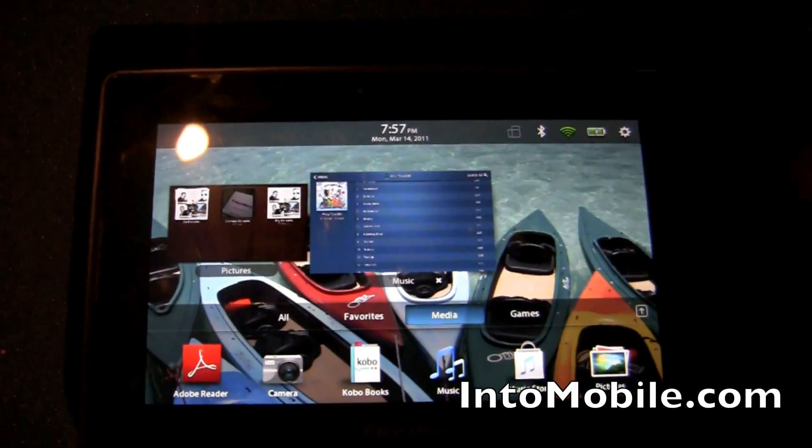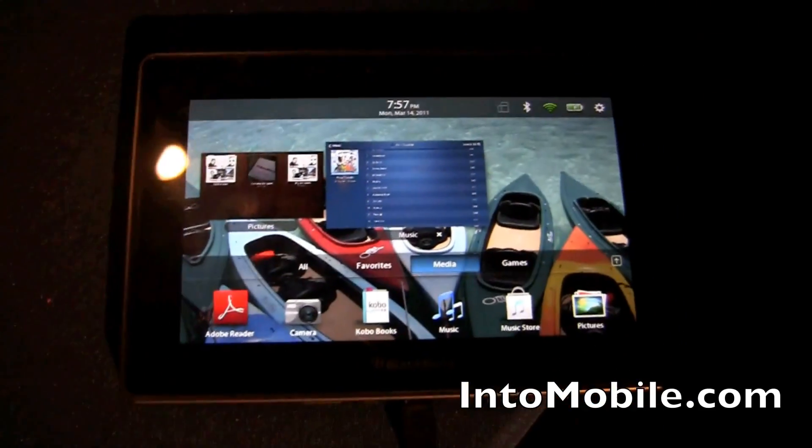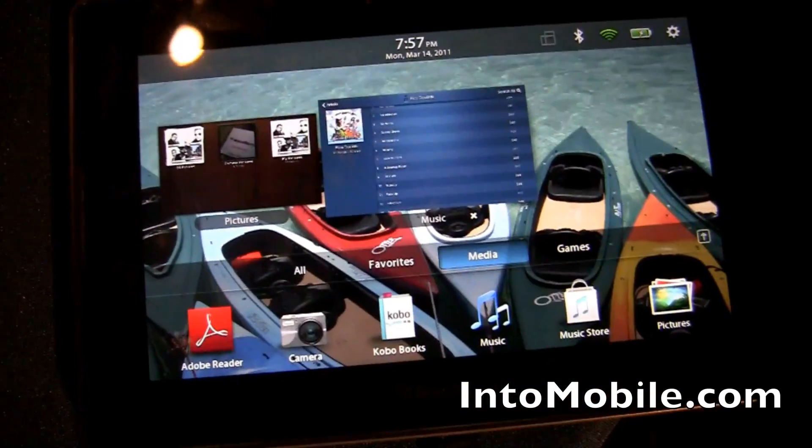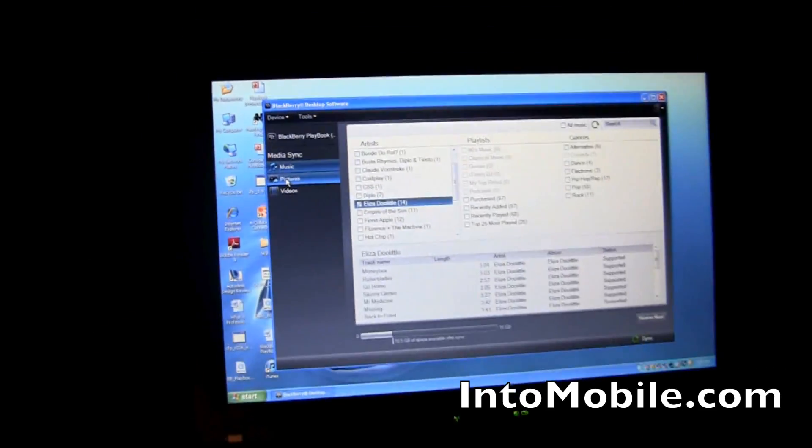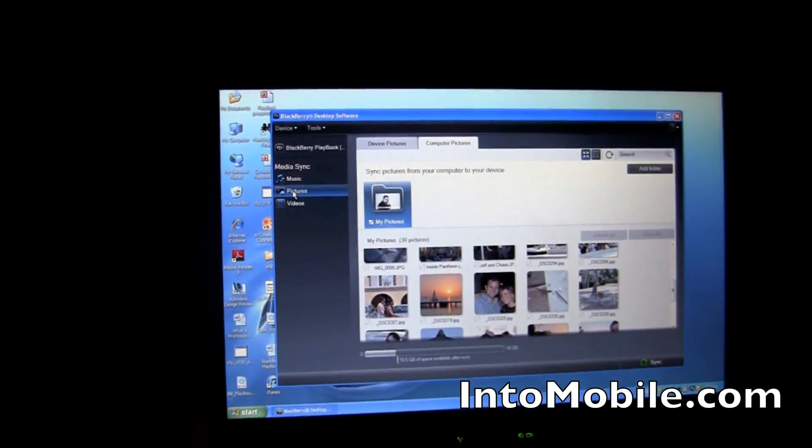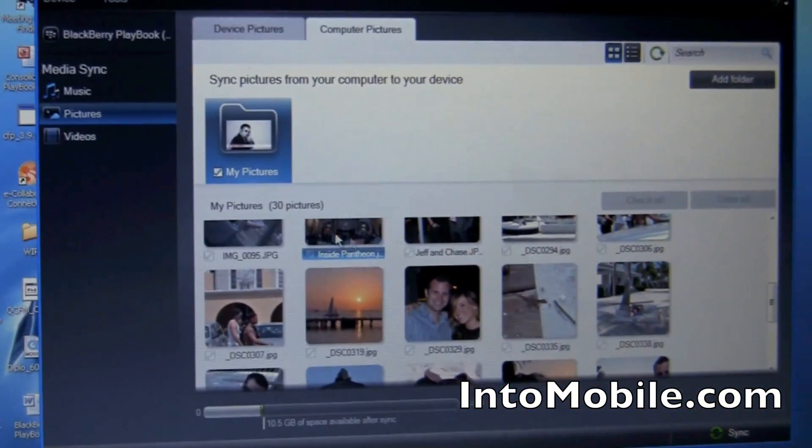Everything's nice, cleanly integrated. And again, I like that while you're syncing, you don't lose functionality on the tablet. The Playbook continues to function as your tablet while you're syncing. Exactly. Let me just show you real quick here — you can do the same thing with pictures and with videos, too.